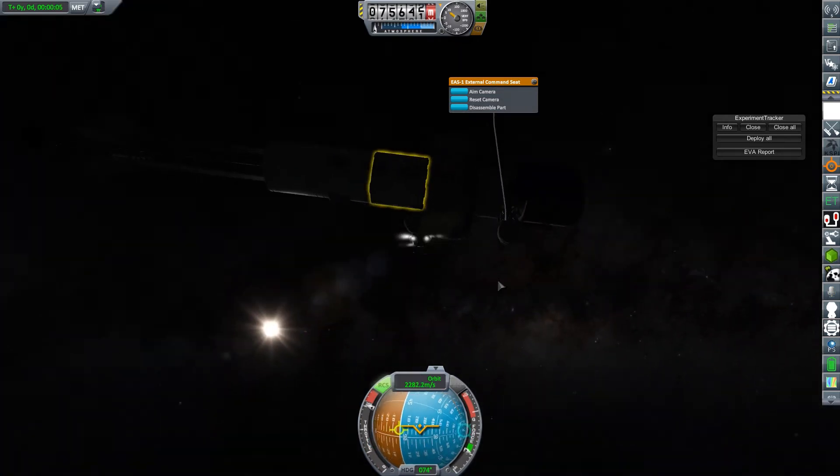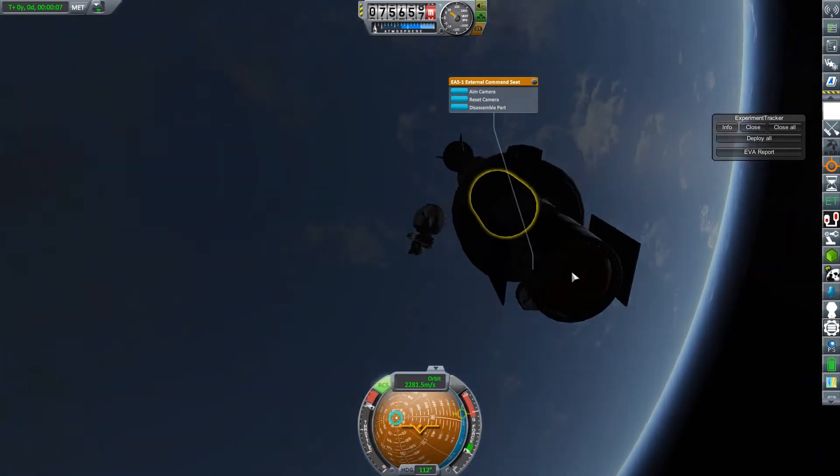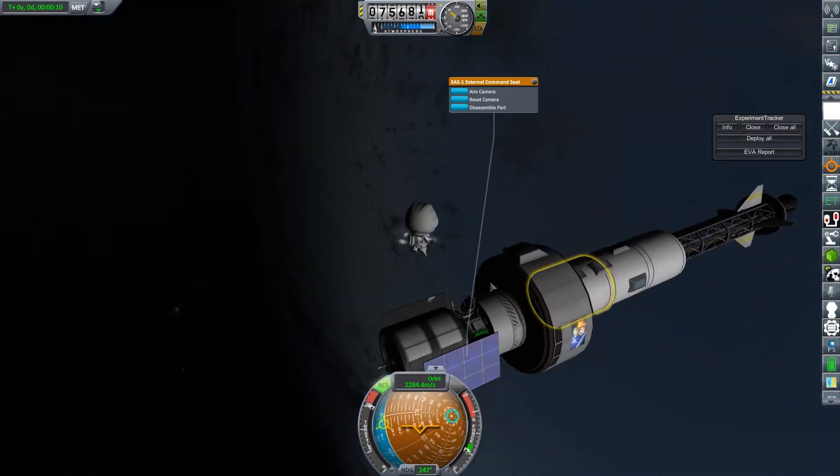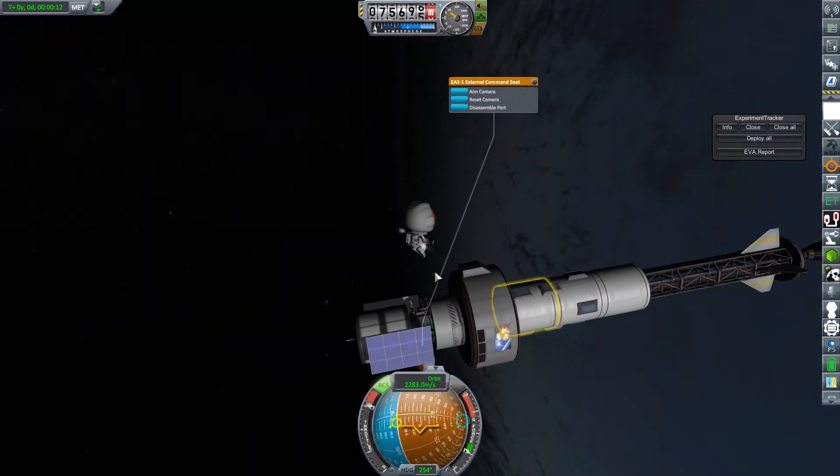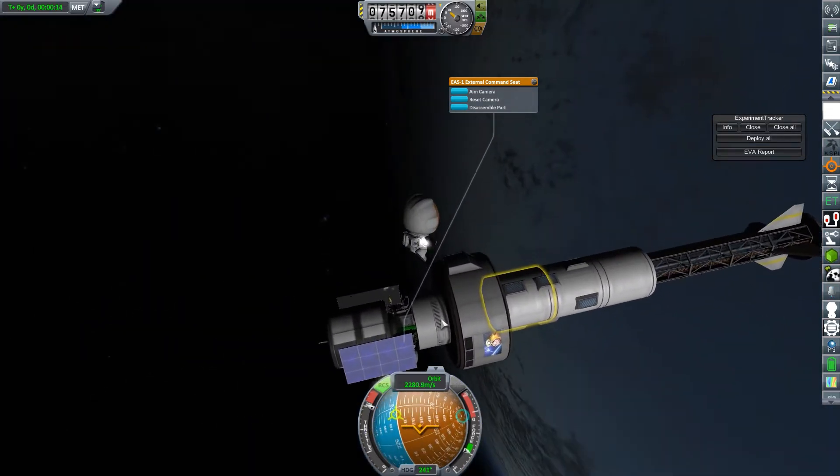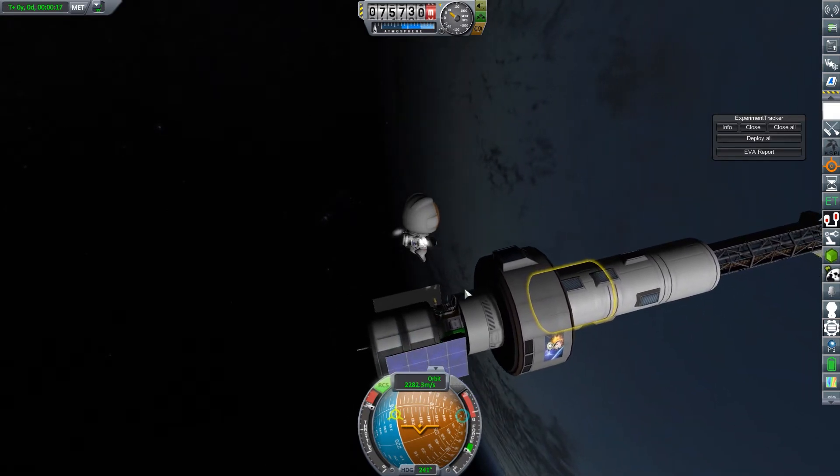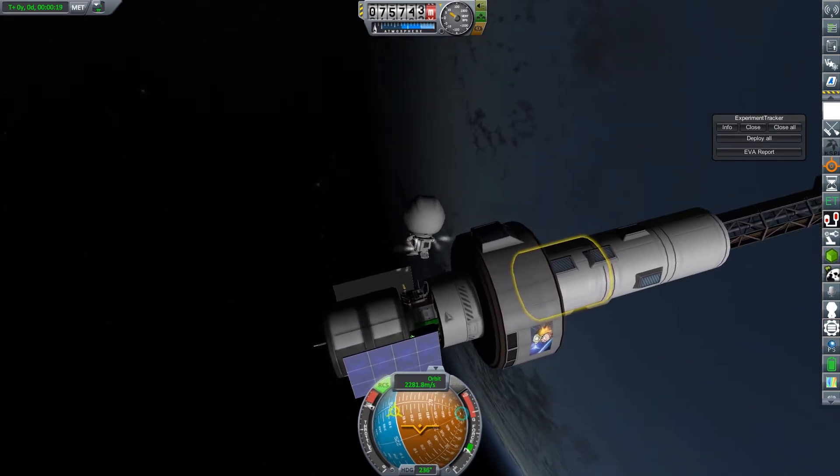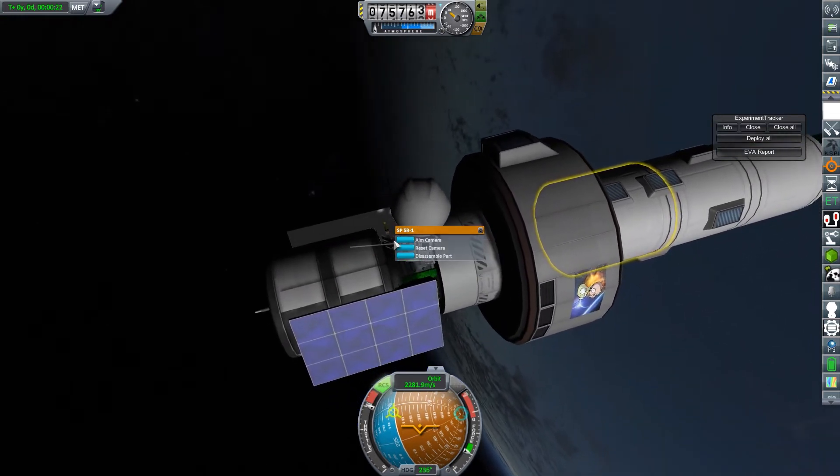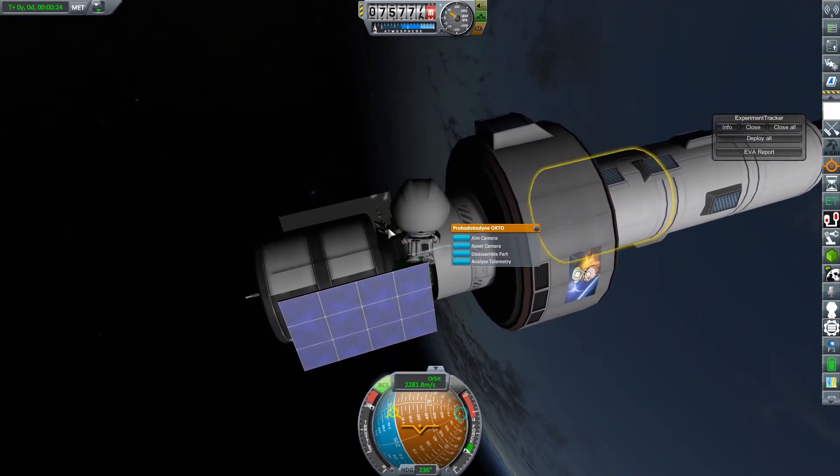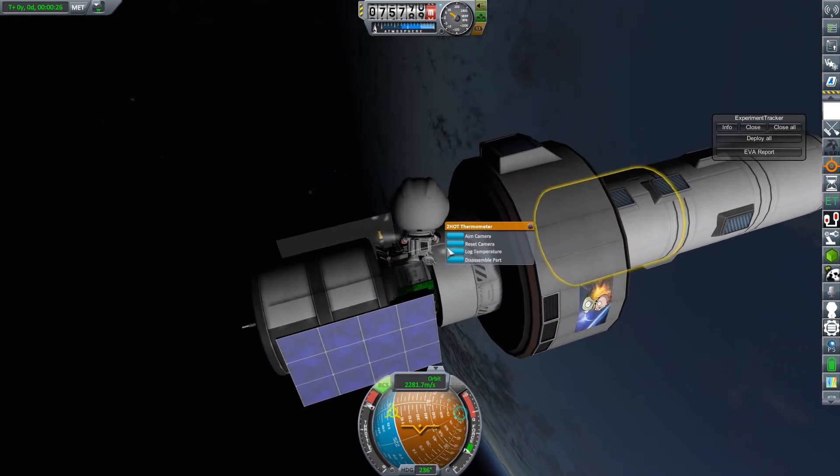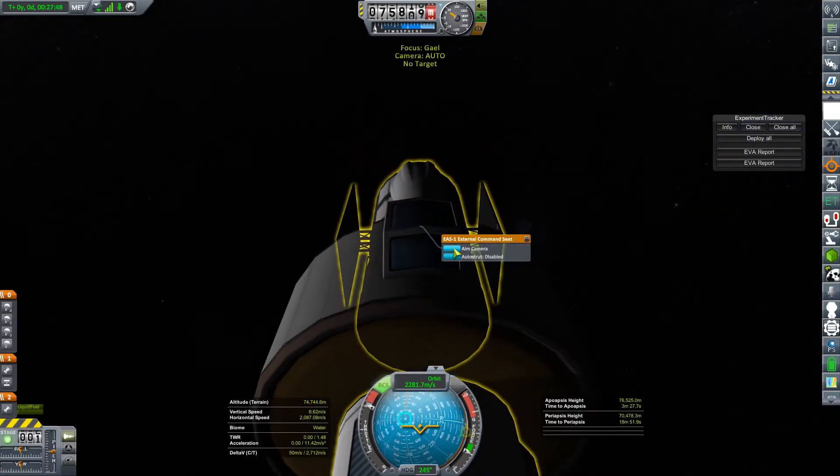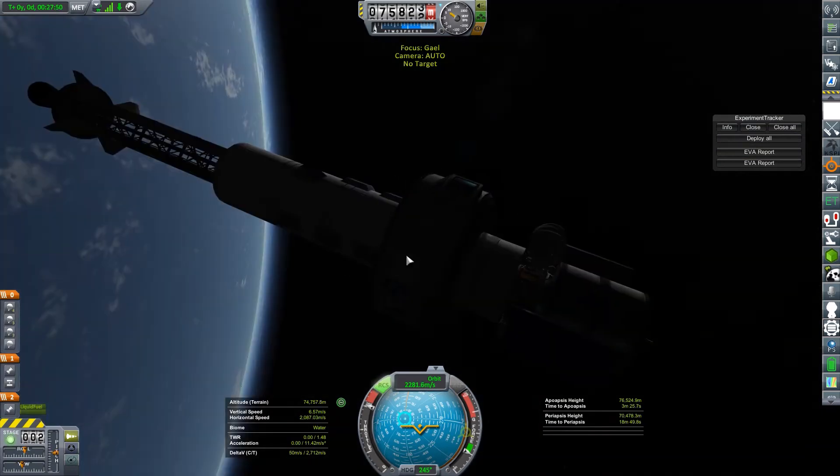If you're not familiar with EVA movement with RCS thrusters, you just want to pulse them a little bit and change your direction piece by piece. If you hold it, you'll rocket yourself into somewhere. And then you'll have to counter that in order to actually stop and get somewhere. So just pulse it as you need and moving camera makes it hard to click on what I want. There we go. Board the command seat.